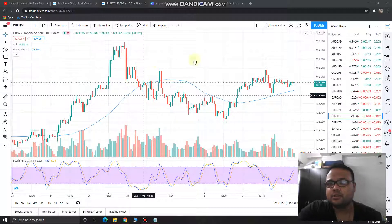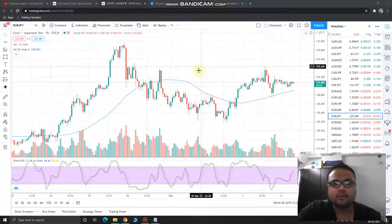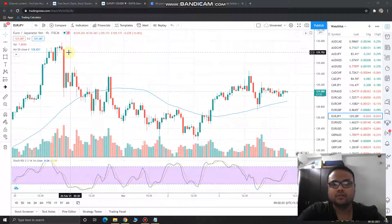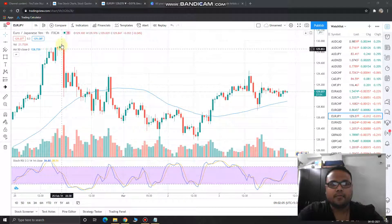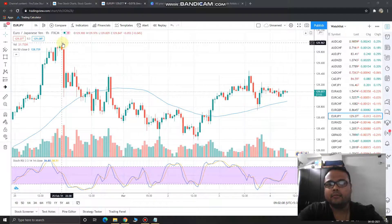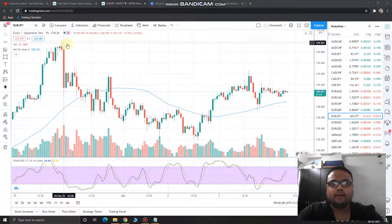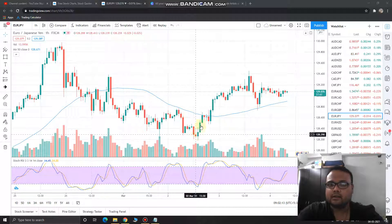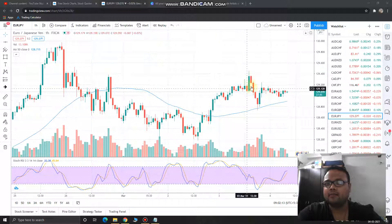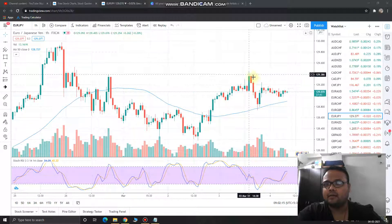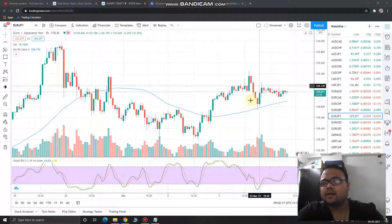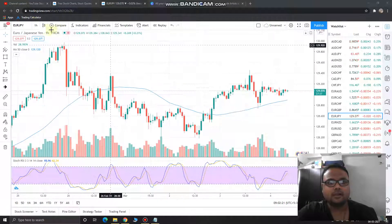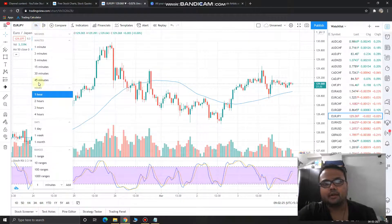Let's jump to the chart. Right now I'm on the weekly timeframe and you can see the picture is not much clear. The market made a high of 129.9, then started coming down, and then is trying to go up again — made a high, then made a lower high. The picture is very confusing, so let's jump to the four-hour timeframe to get a clear picture.